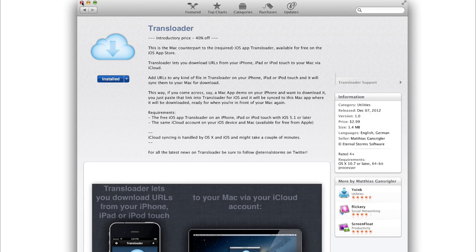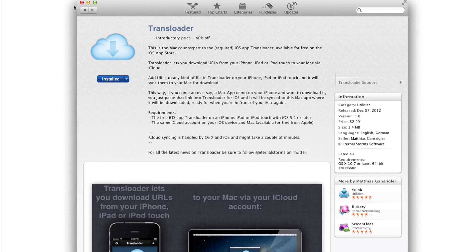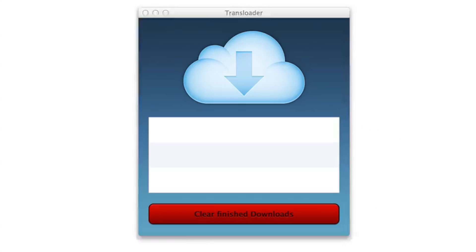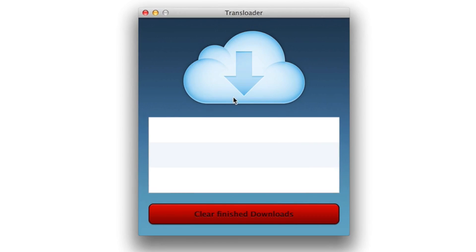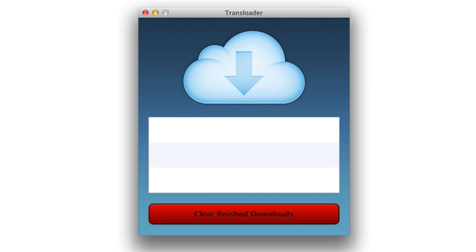All you do is install the Transloader app from the Mac App Store. It's $2.99 and it runs this little application here. This little client just waits and listens over iCloud to see if any downloads come across the wire.